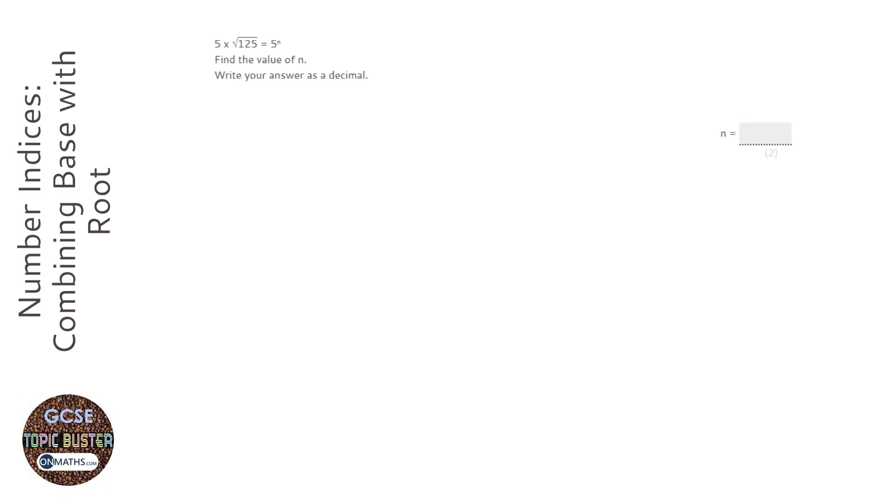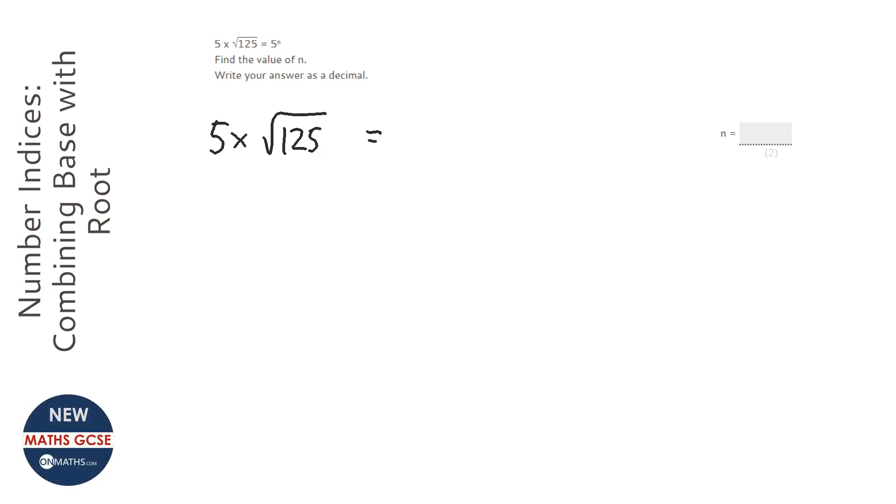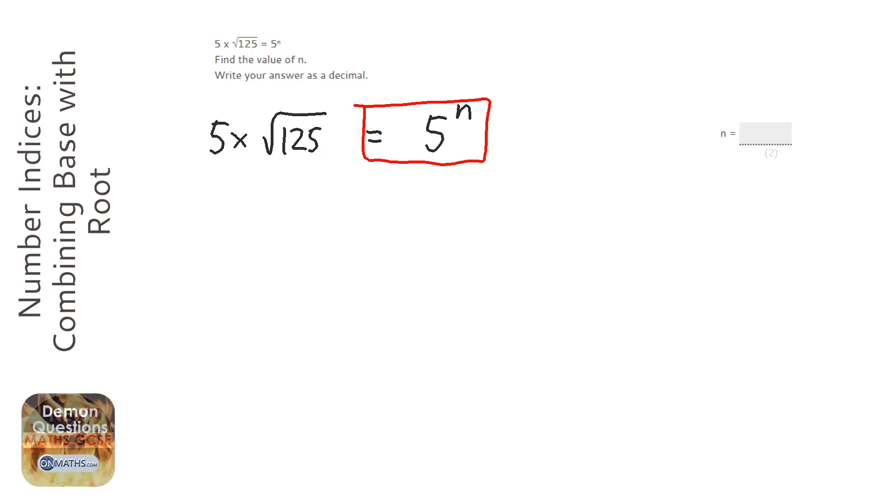Okay, so in this question we're given 5 times square root 125 and we're asked to make it in the form 5 to the power of something. So this bit here is kind of our objective, we've got to make this so it's just a single power of five.